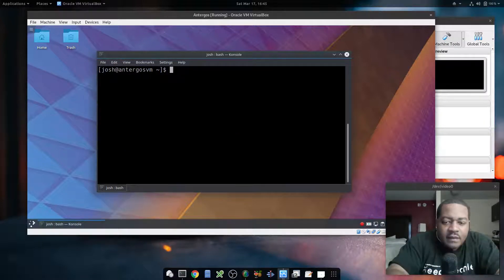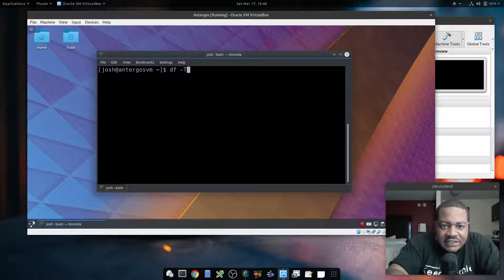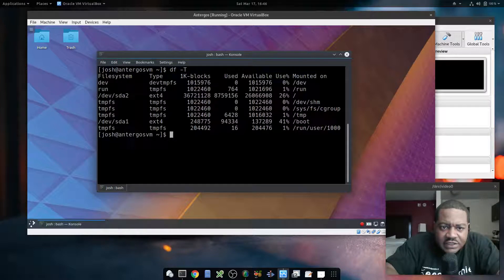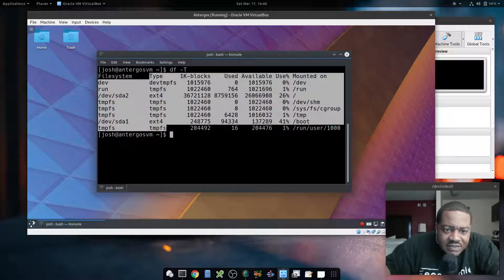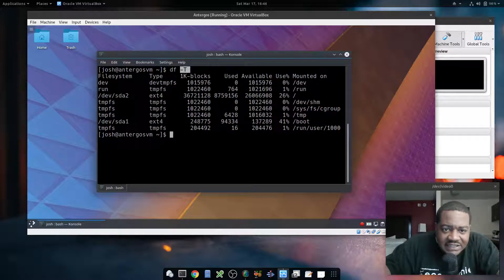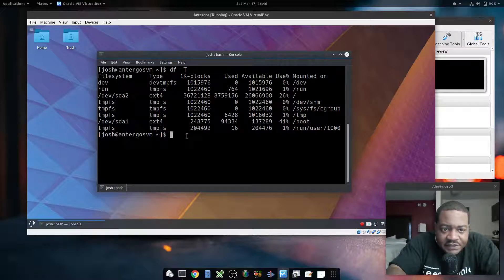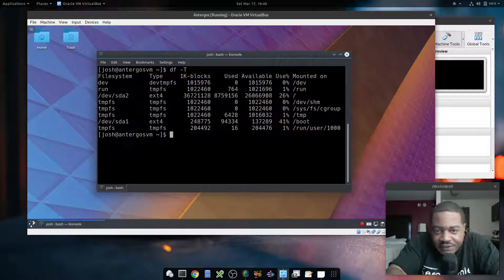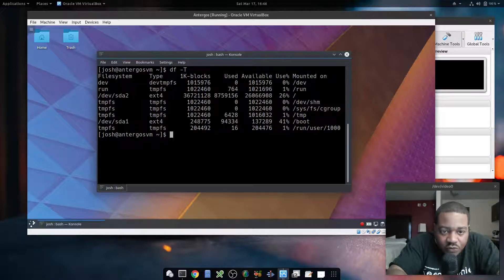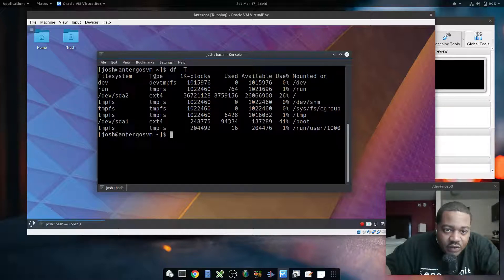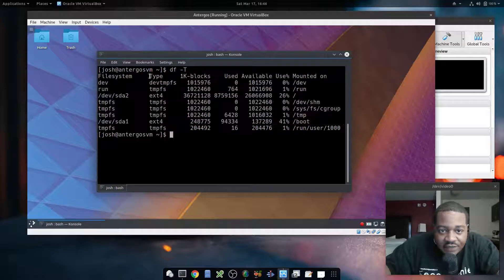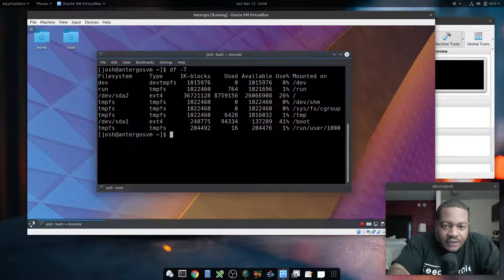The next option is dash-T (capital T) by itself. I want to highlight exactly what it shows — it actually adds another column. What dash-T does is add the file system type column to the output. You can specify a specific location or mount point, or just run it to show all file system types. That's a useful way to see file types if you ever need them.